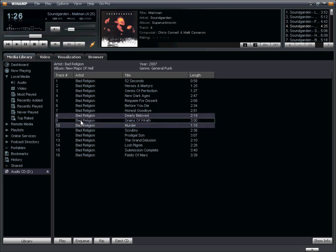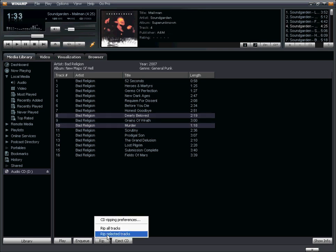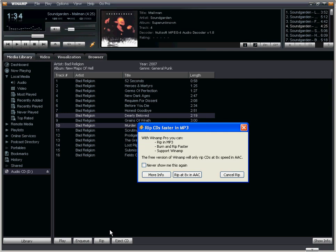So click Control, select the track, and then at the bottom of the screen, again, click on Rip, and then Rip Selected Tracks. I'm going to go ahead and do that.